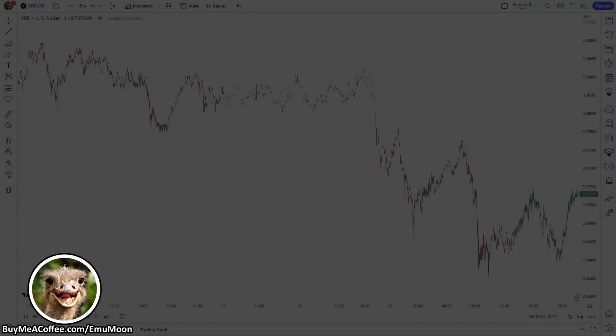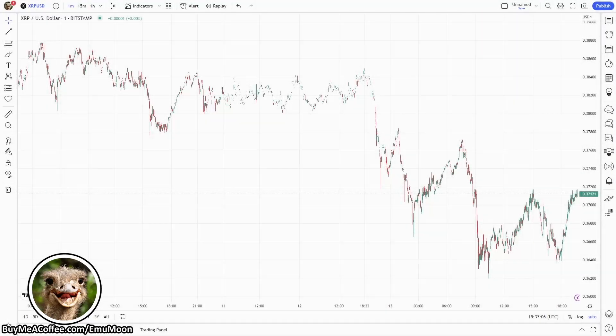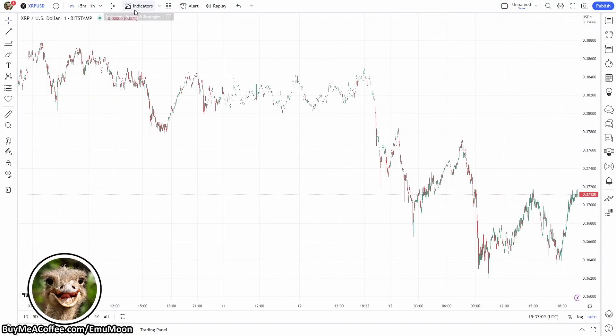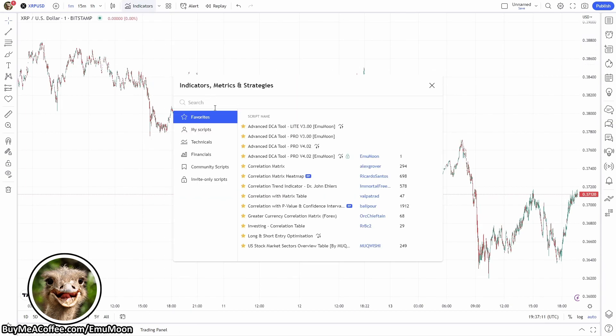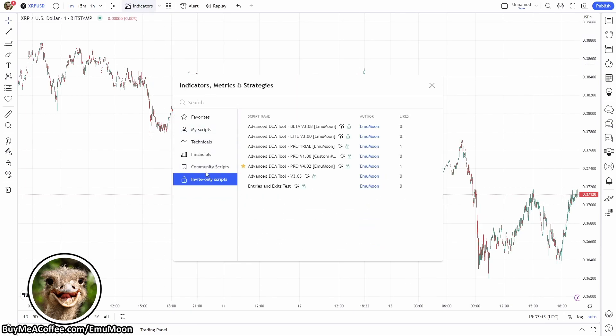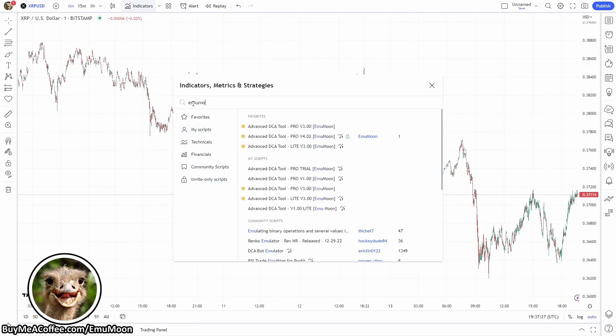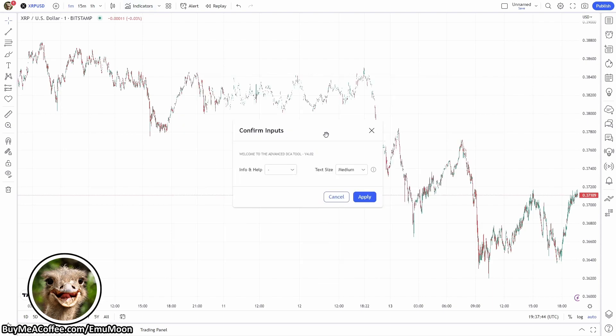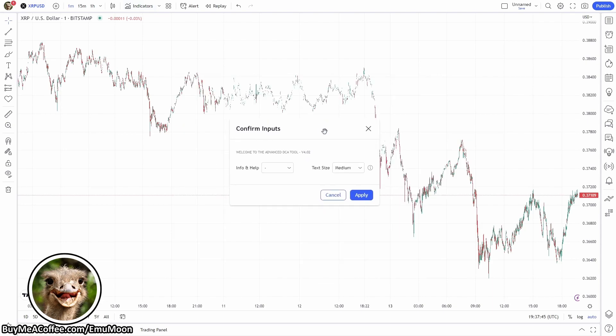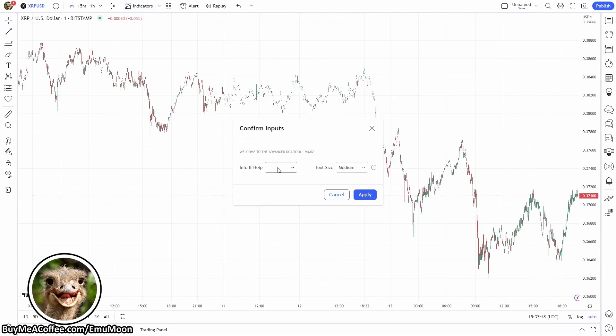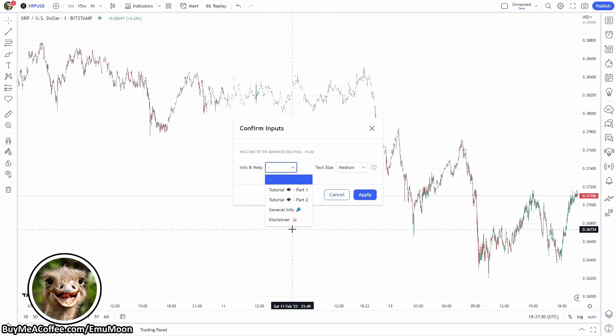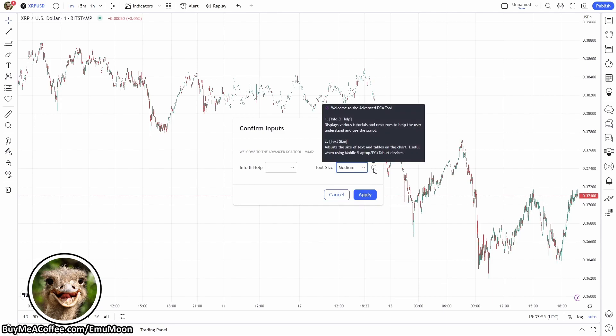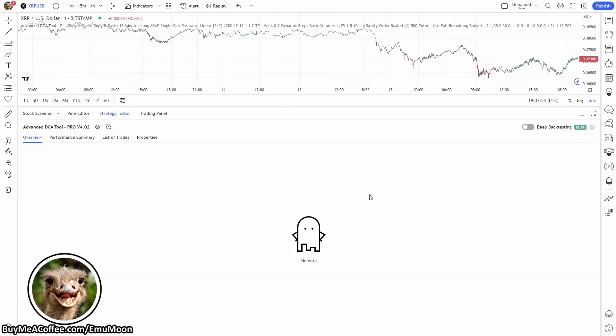And now that we've got all three of these accounts set up, first you're going to open TradingView, go up to Indicators, Invite Only Scripts, search for EmuMoon, you'll find the Advanced DCA Tool. Click to add it to your chart. If you don't see it you can follow the link in the description to become a member. A dialog box will pop up, it'll say welcome to the Advanced DCA Tool. We've also got some helpful information, we're going to click on Apply.